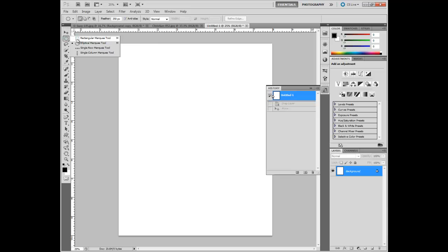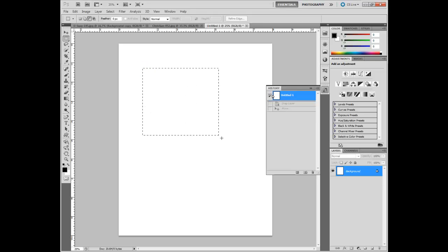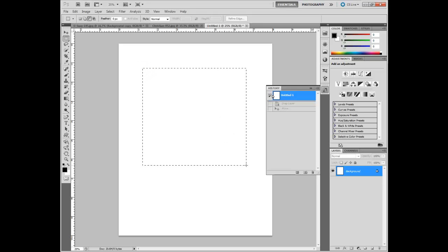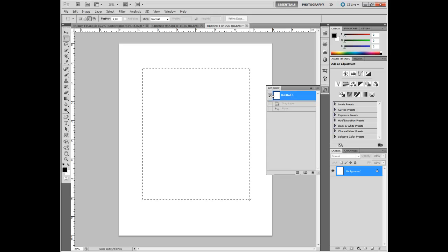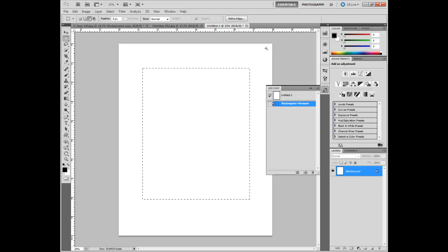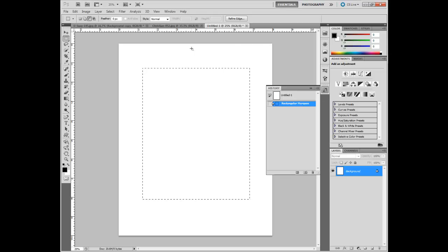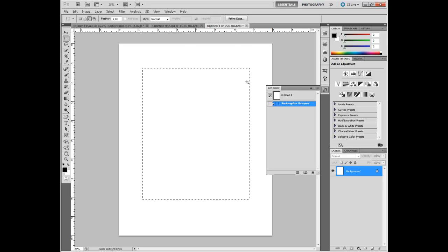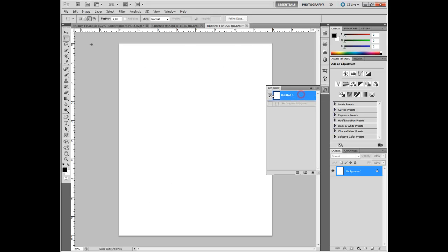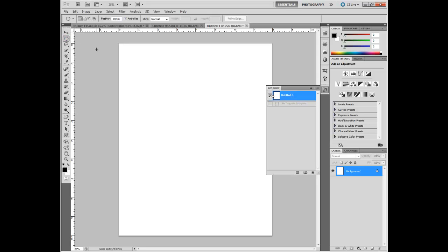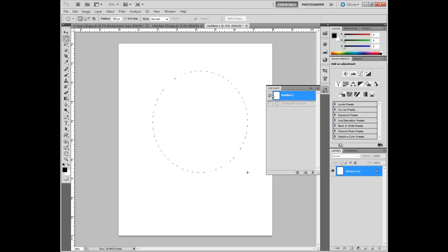The next set of tools are the marquee tools, featured by the rectangular marquee and what it does is it draws out a selection in either square or a rectangular form. We will discuss selections in another tutorial but they're really pretty basic. The next one is the elliptical marquee tool and that will do the same thing but it draws it out as a circle or as an oval.